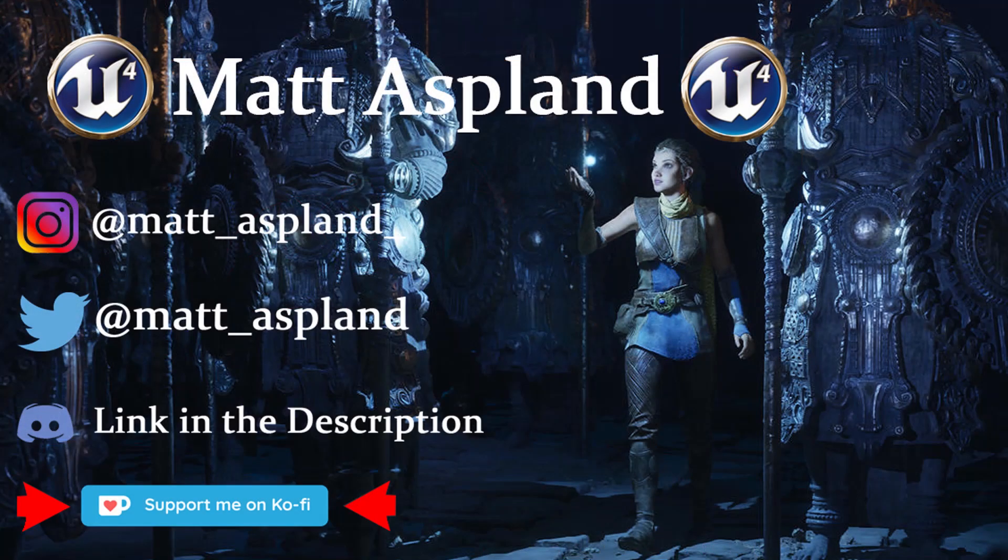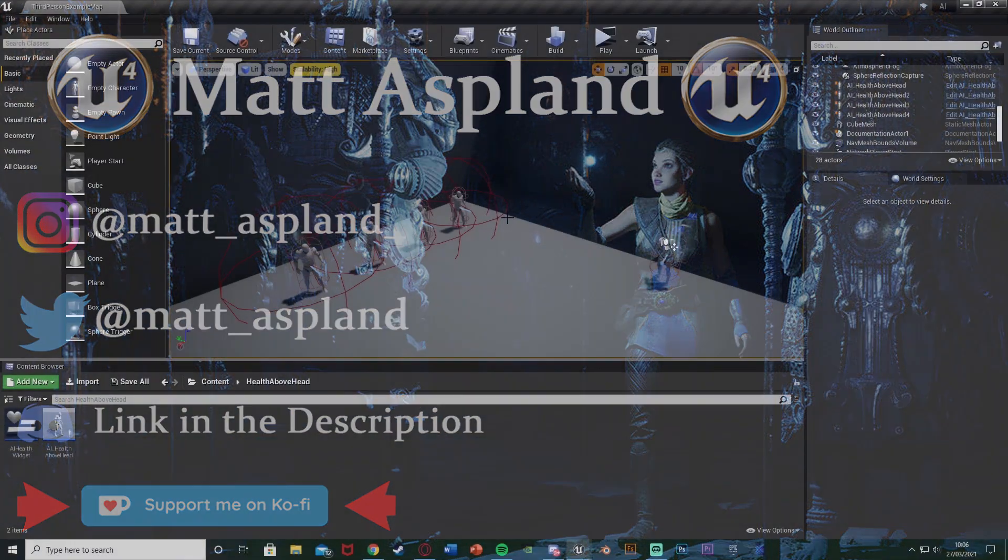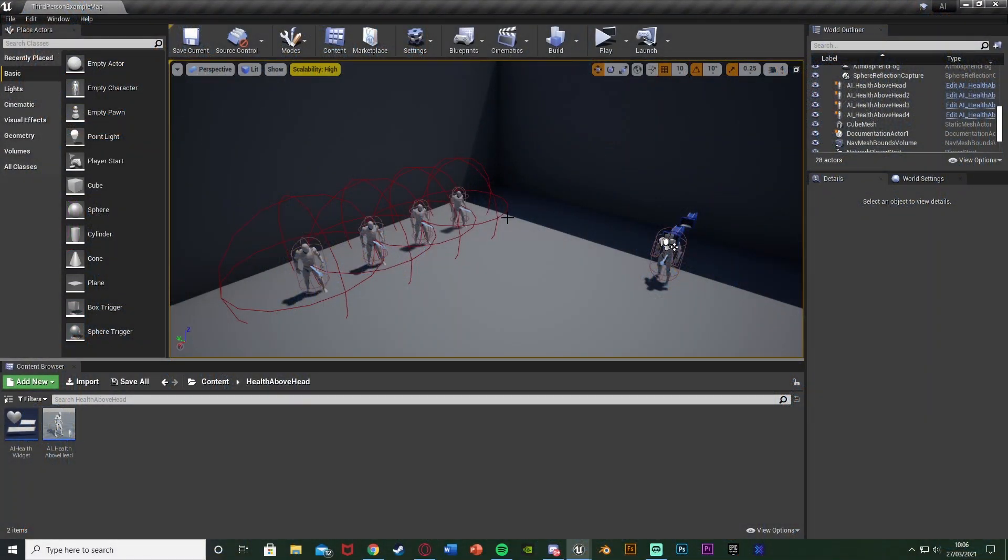Hey guys and welcome back to another Dimension 4 tutorial. In today's video we're going to be going over how to display an AI's health in a widget hovering above or floating above their head.